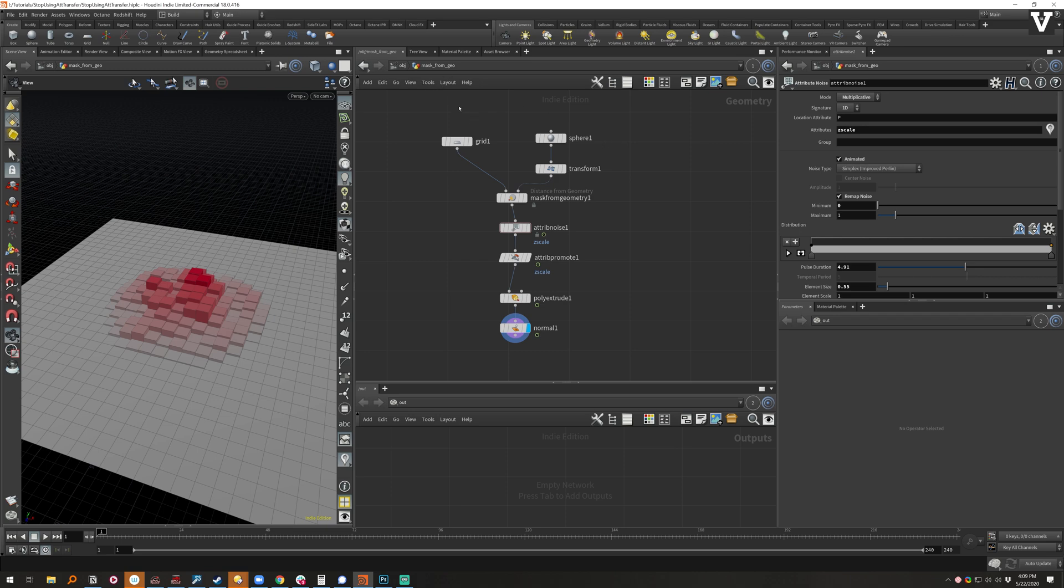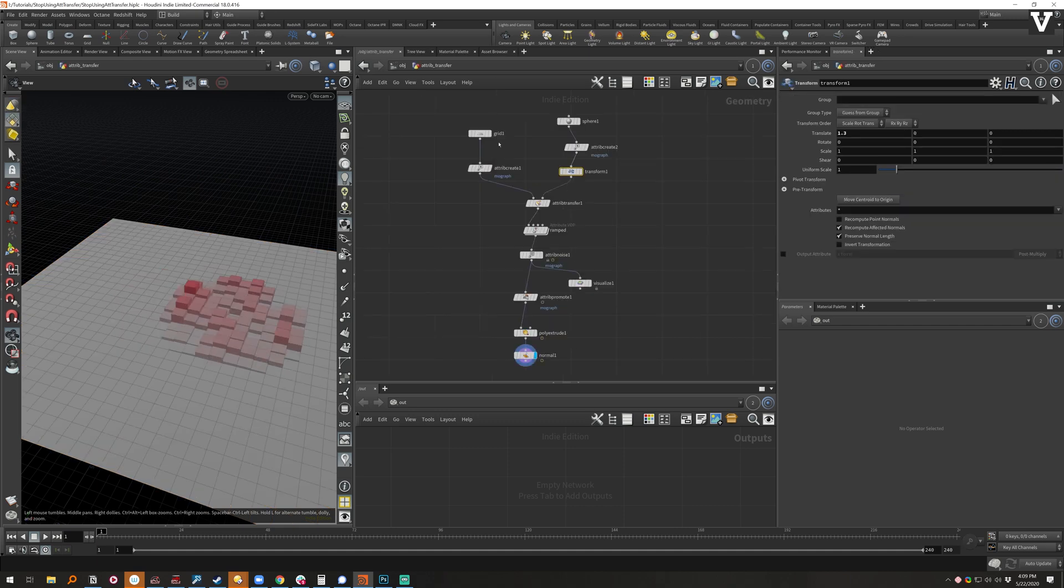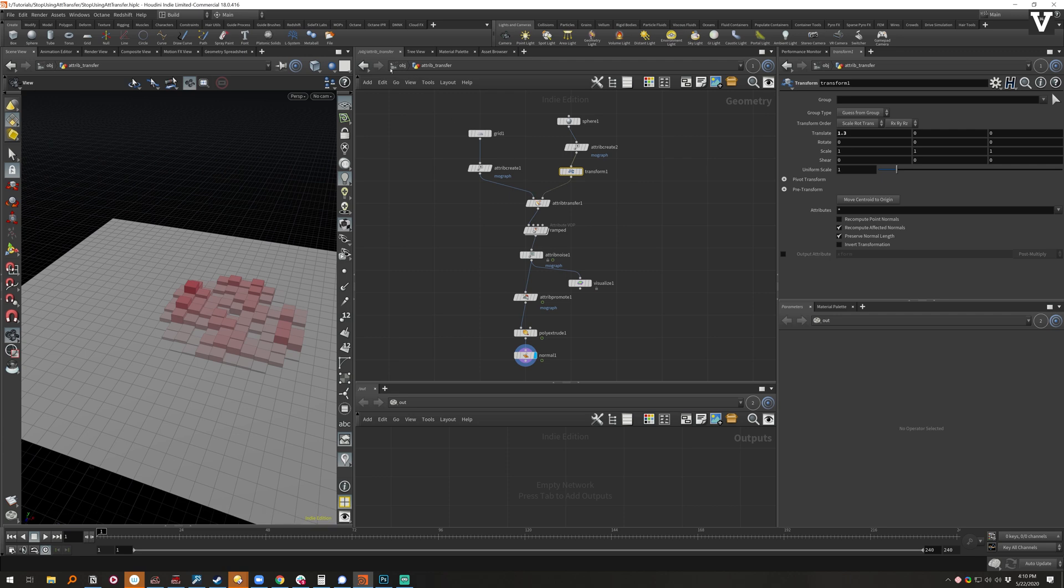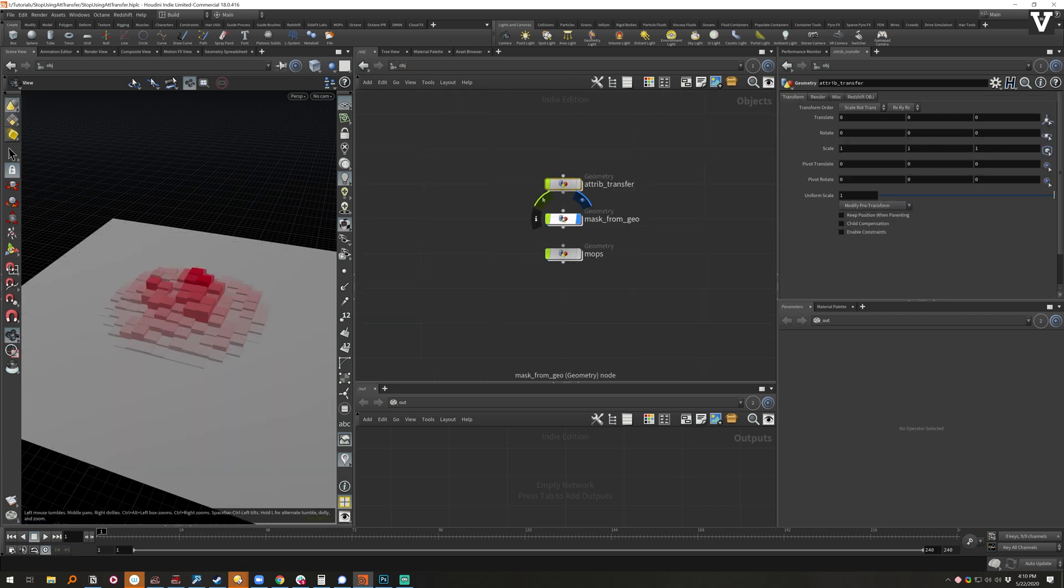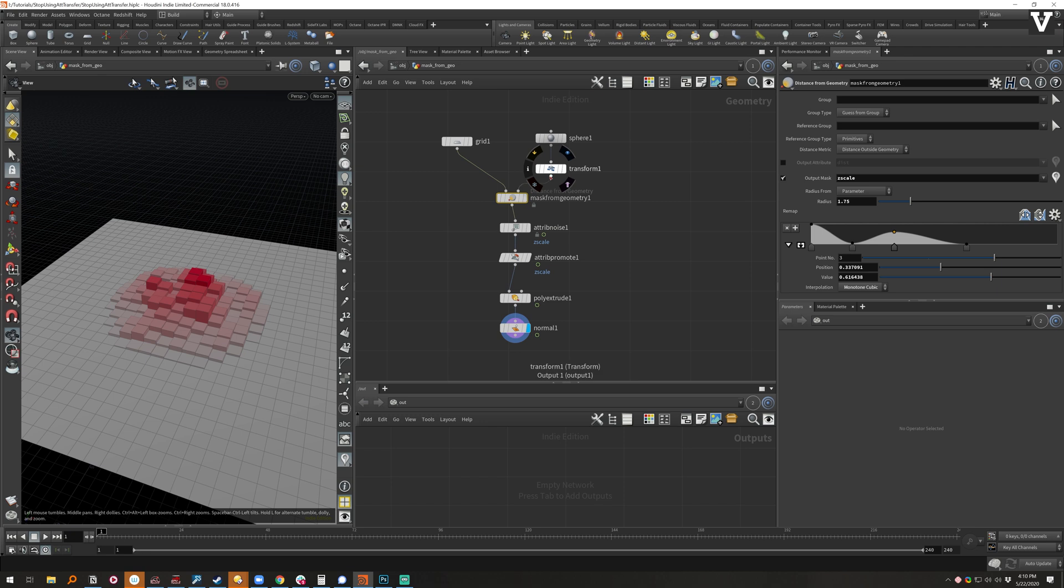But if you just count the original ones, let's say you've got one, two, three, four, five, six, seven—seven nodes to get to what they've consolidated down into mask from geometry.